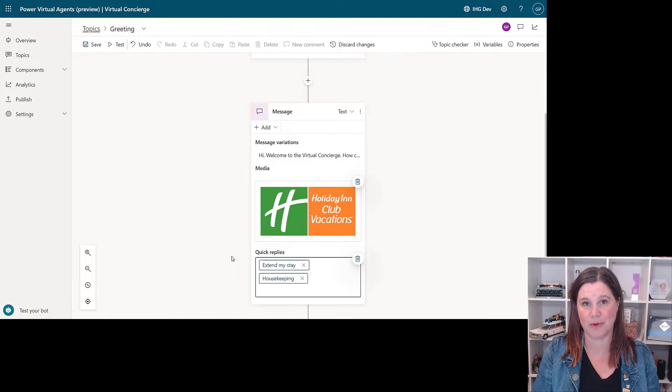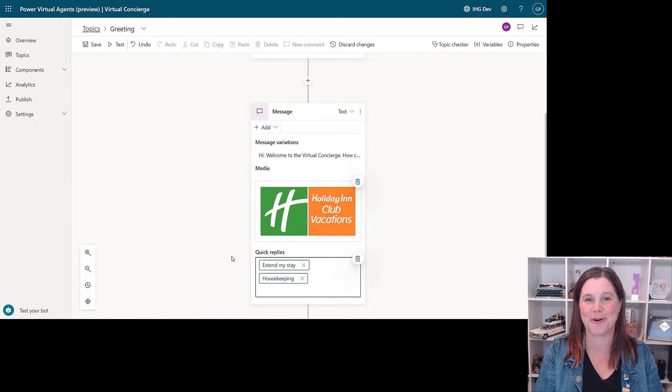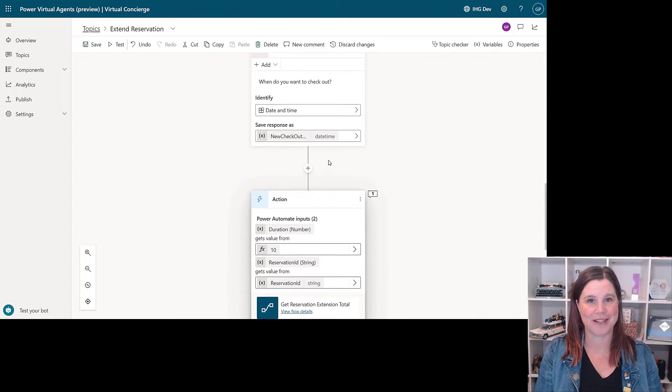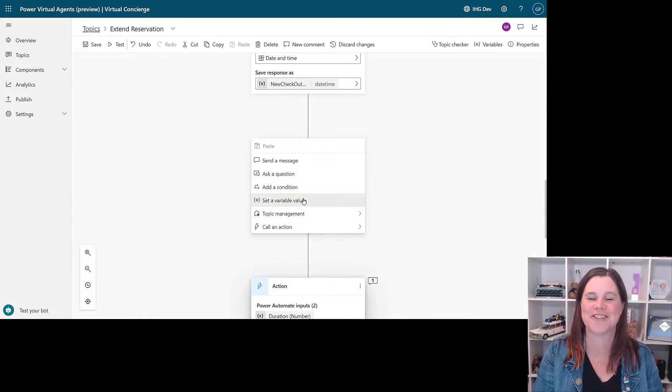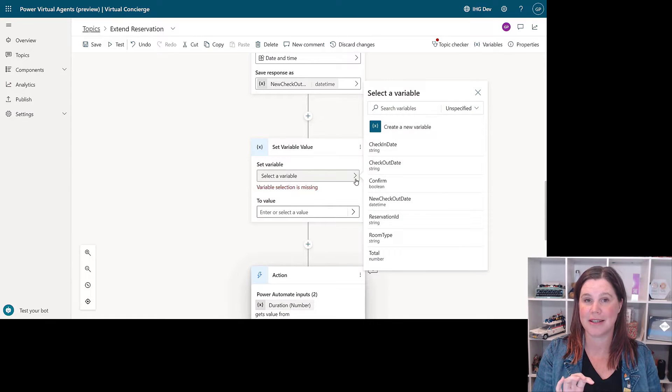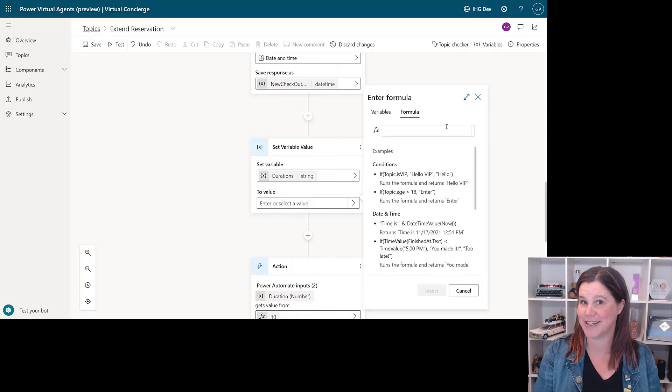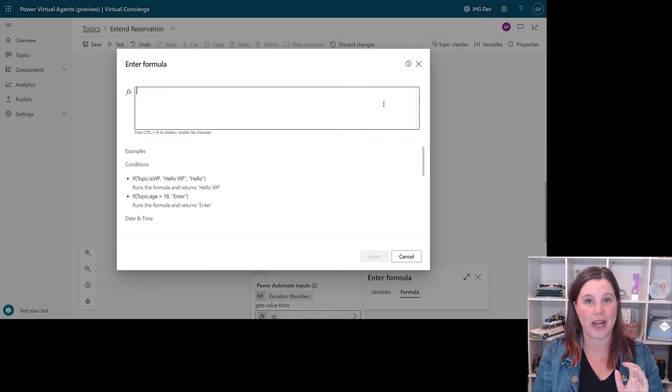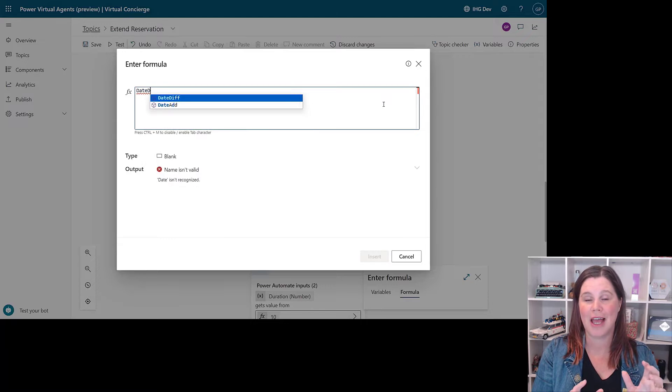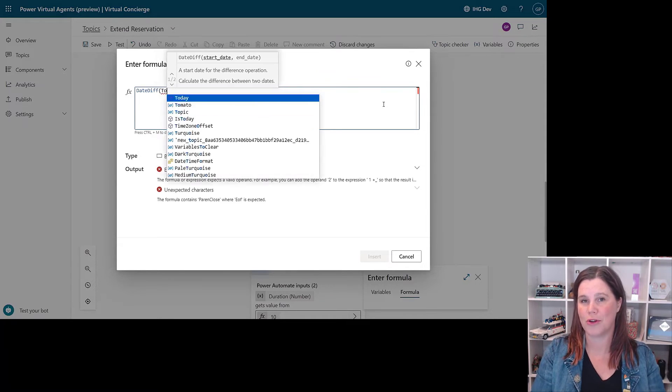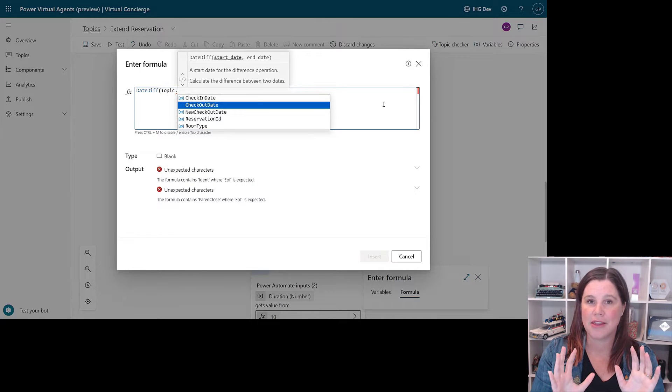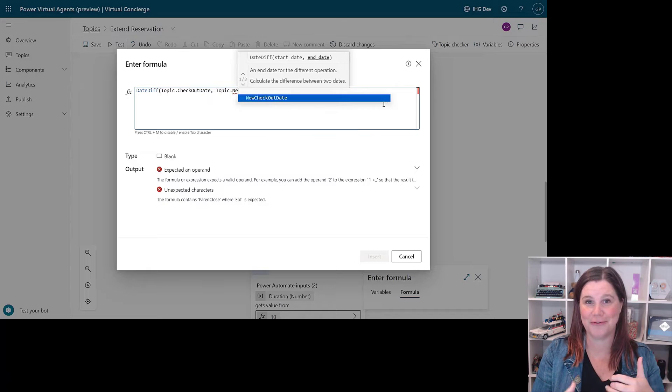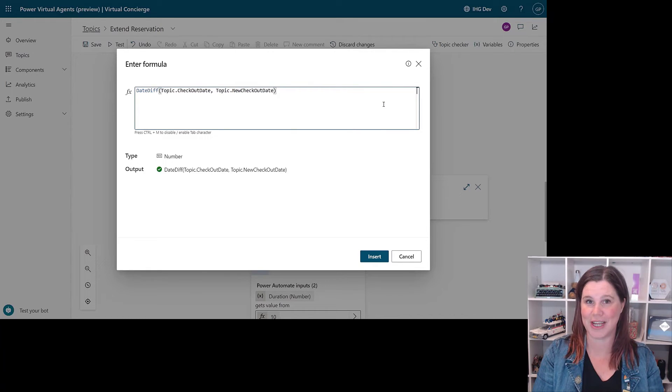We've also got Power FX making an exciting entree into Power Virtual Agents. You can use Power FX formulas—this is the expression language we see in canvas apps and increasingly in other parts of the platform too—to create variables. There's more you can do with variables here and also create conditional branching, so you can start to do more with those conditions all in that low-code interface. There's some other stuff going on here around speech and voice recognition, which I won't cover here.